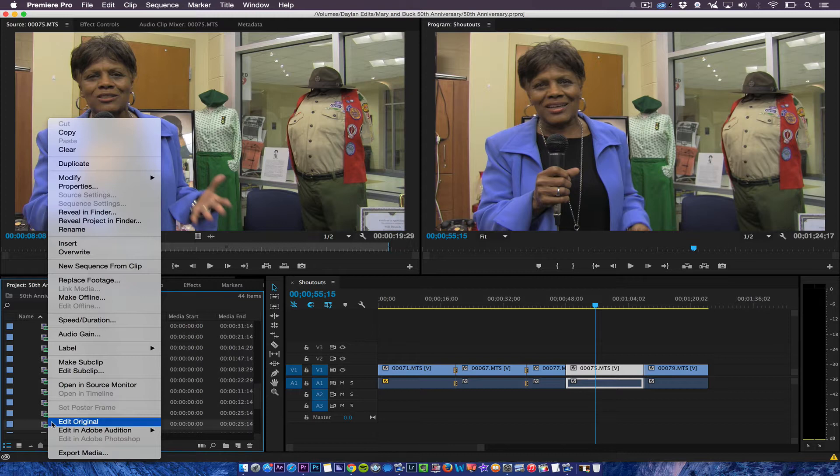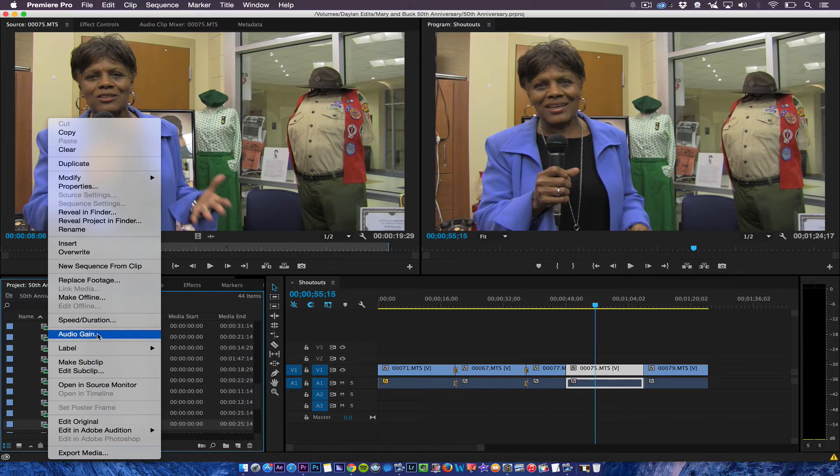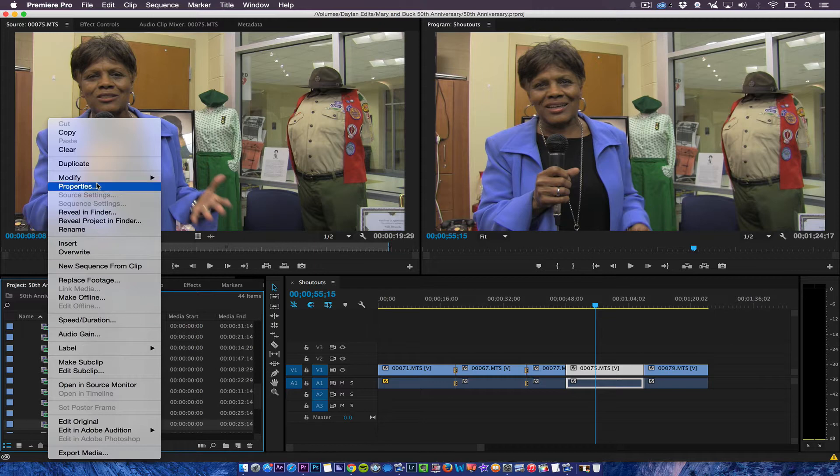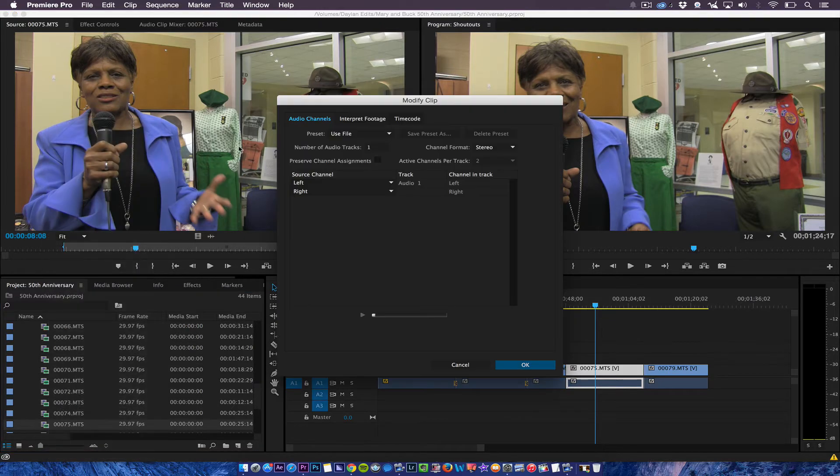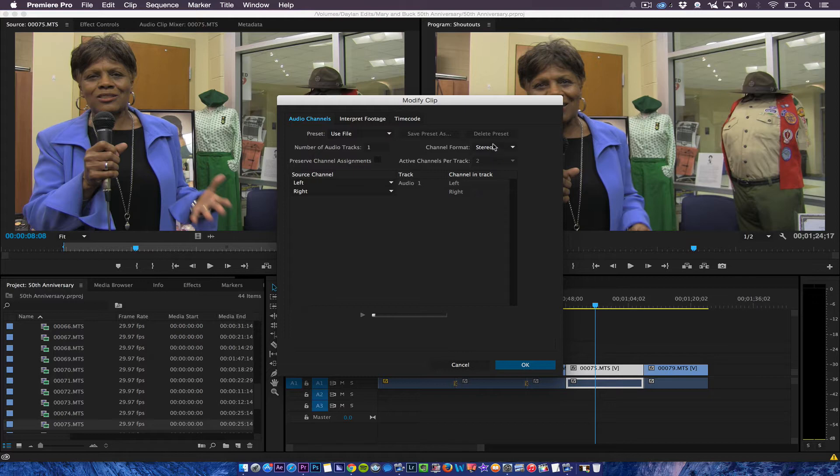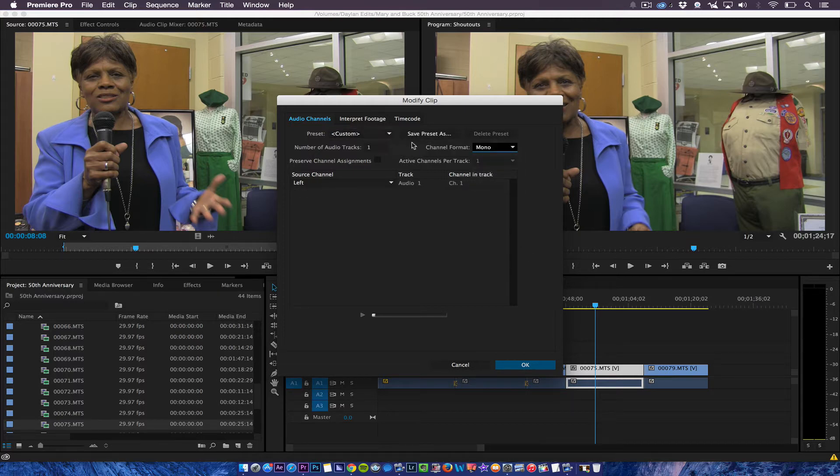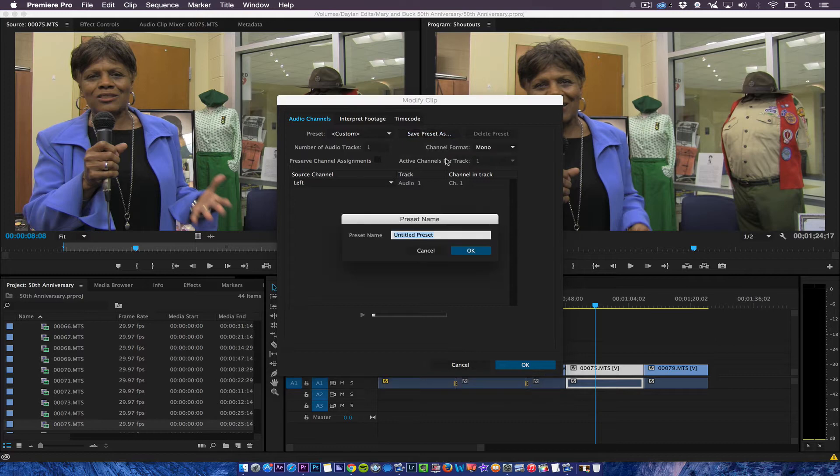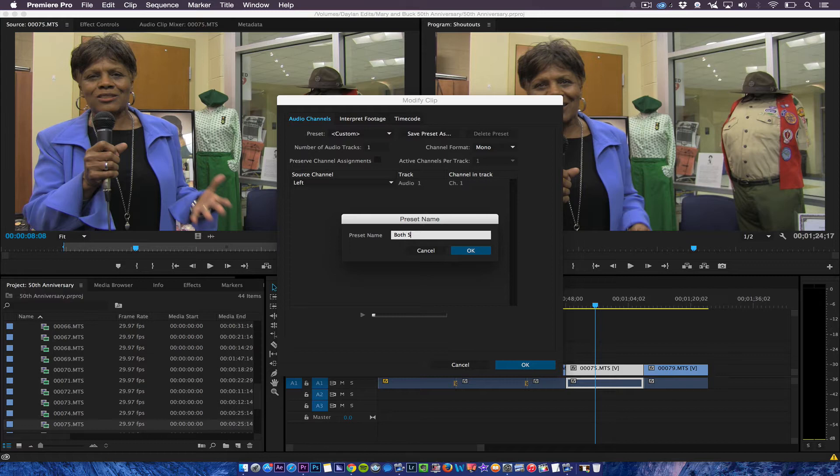And then what I'm going to do is click on modify audio channels. Once I go to modify audio channels I'm going to make this mono. And then I'm going to save a preset and call it both speakers mono.